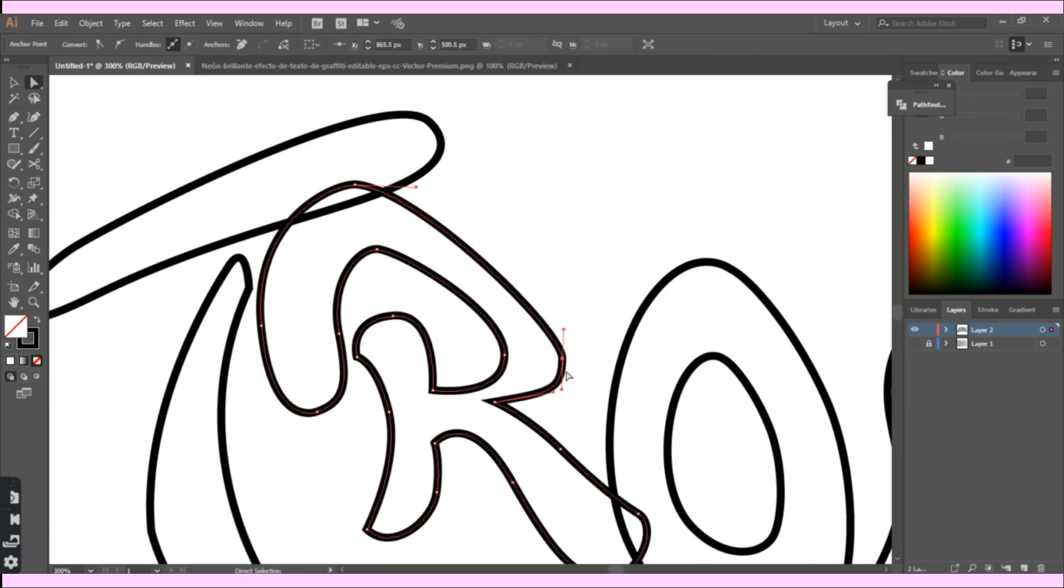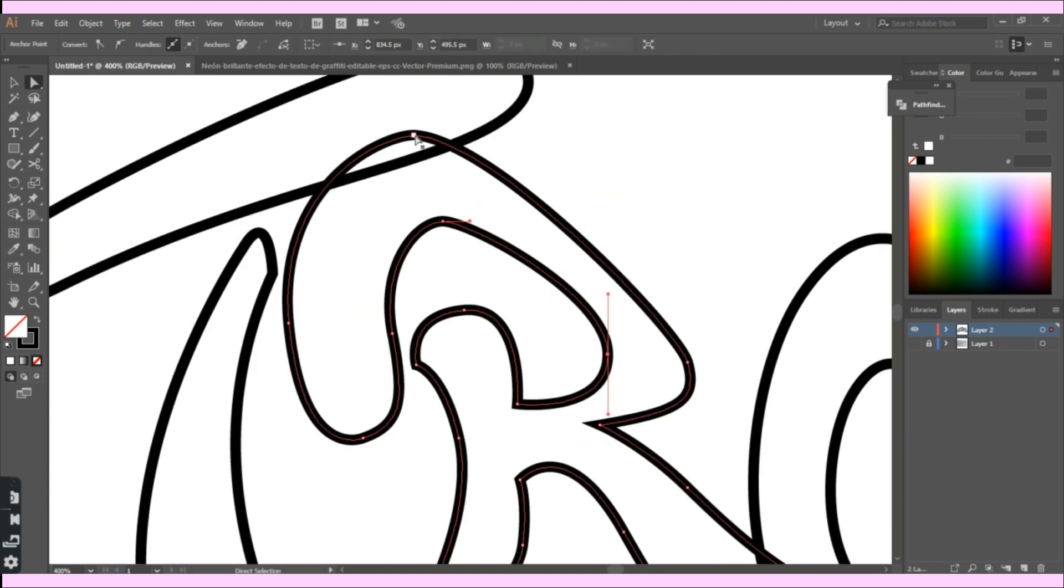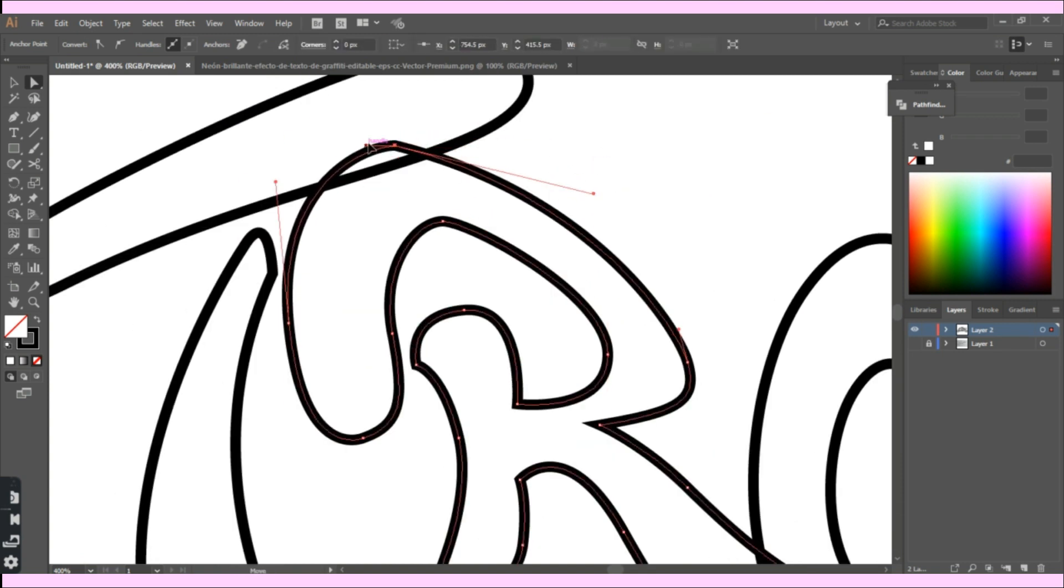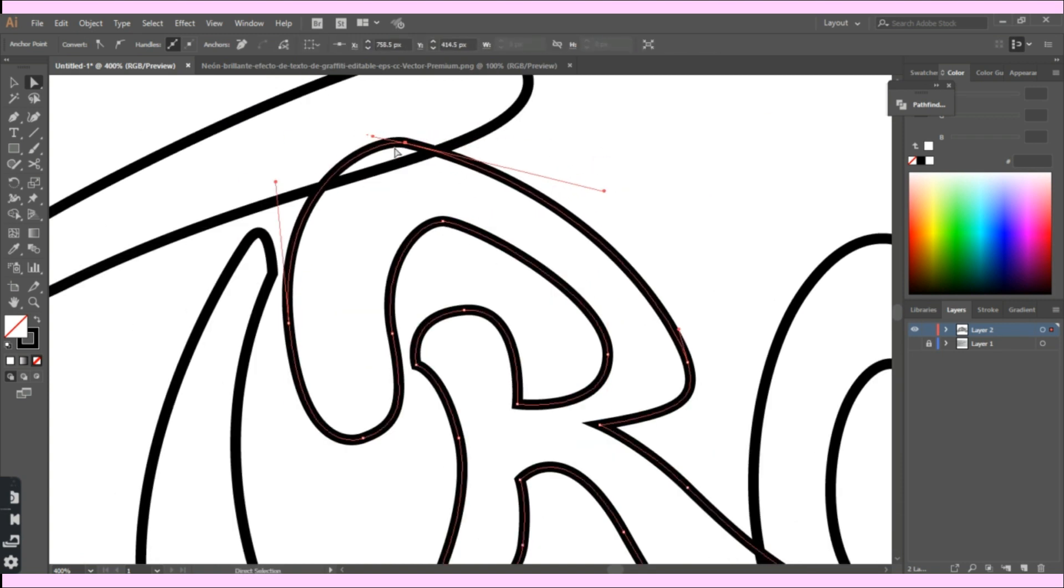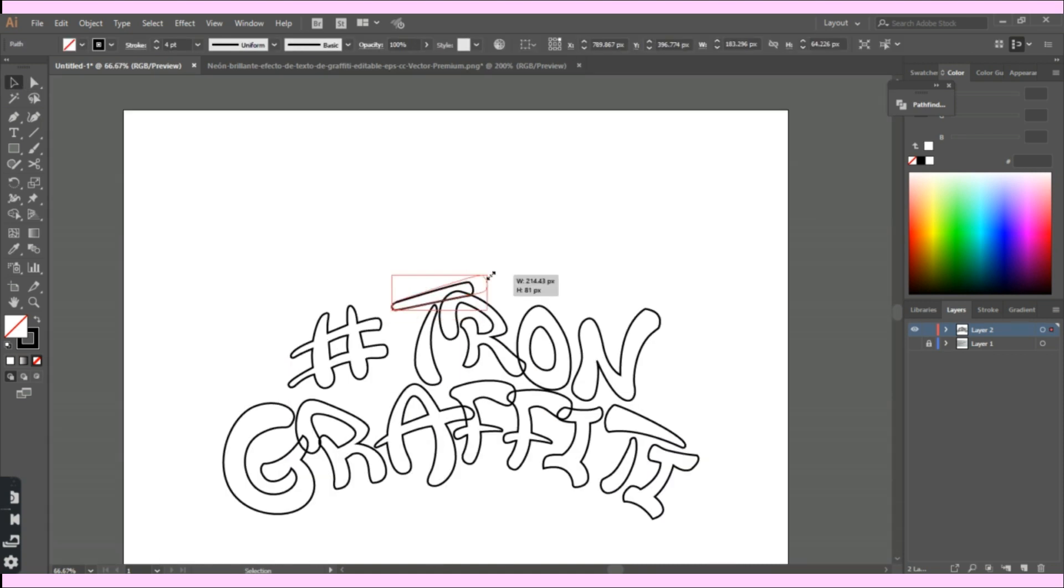Here I was adjusting the letters a bit before working on the neon effects. Using the selection tool, I adjusted the curves that seemed a bit distorted.